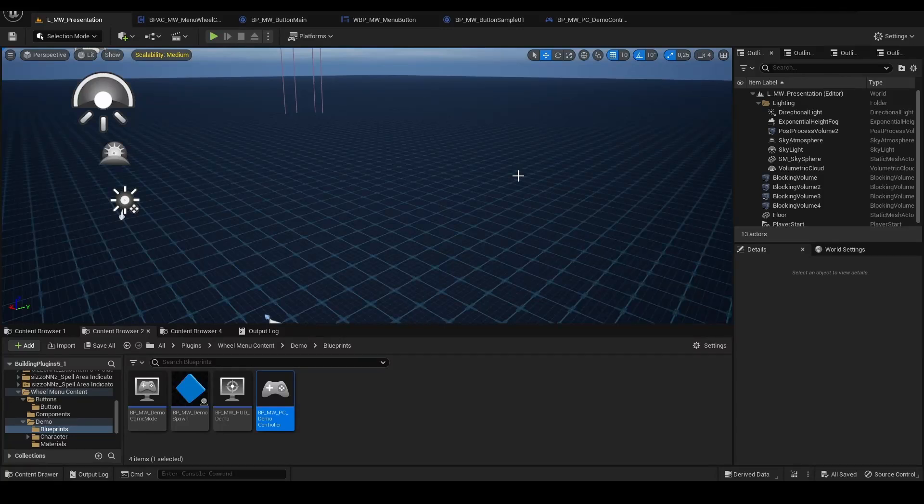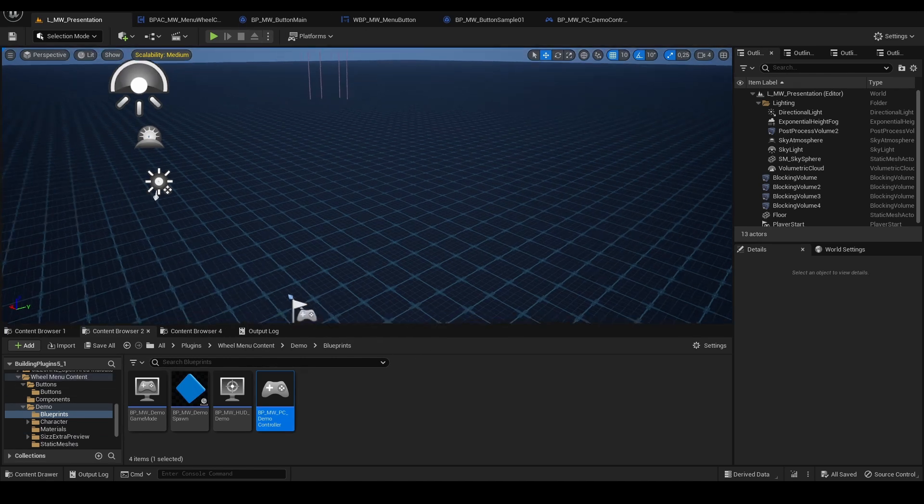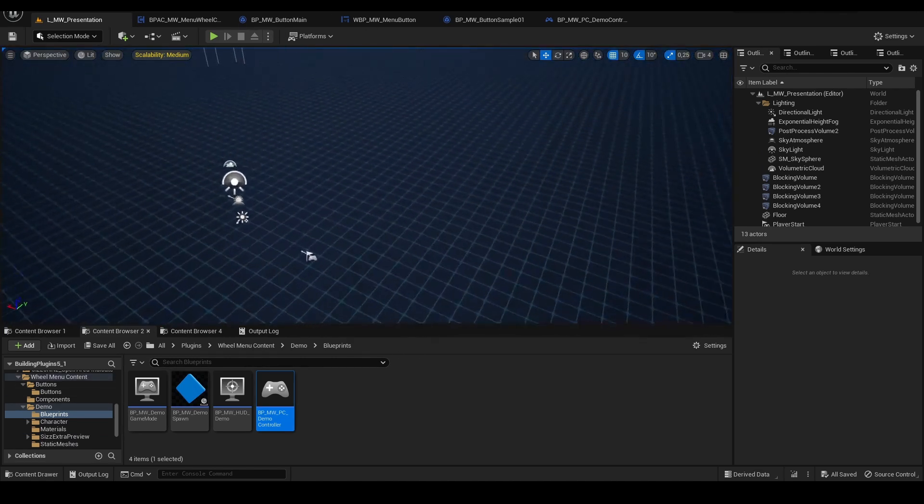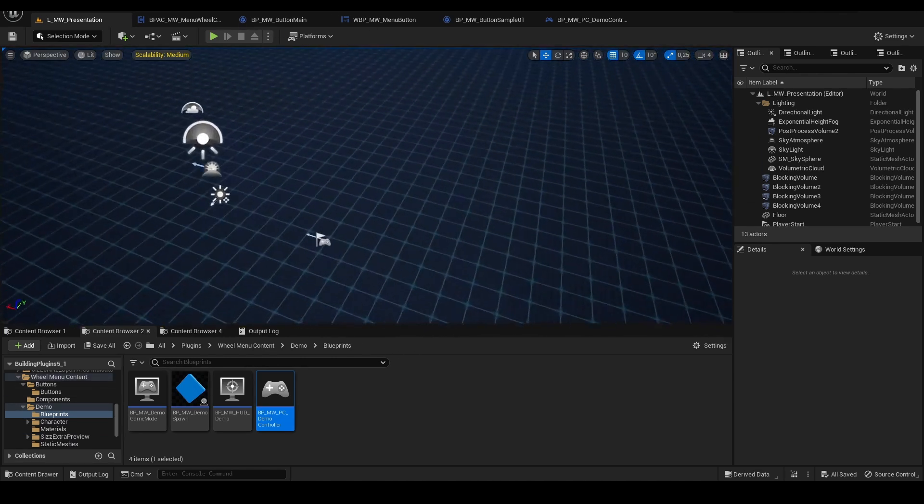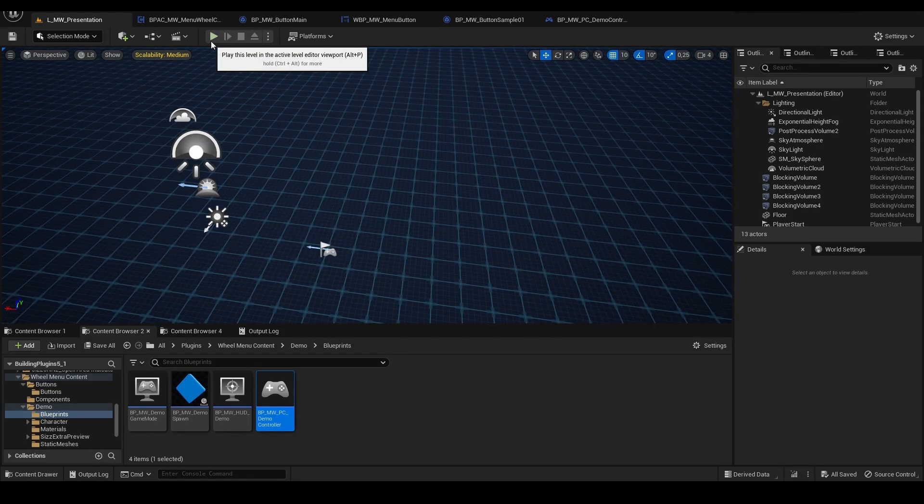Hello everyone, this will be a short overview of my plugin Radial Menu that is available on Unreal Engine Marketplace. This is the demo level of the plugin. I will start the project and show you some features.